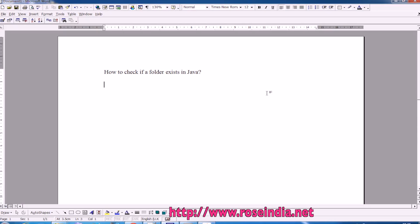In this video tutorial, I will explain about source code in Java which you can use to check if a folder exists in a particular directory.